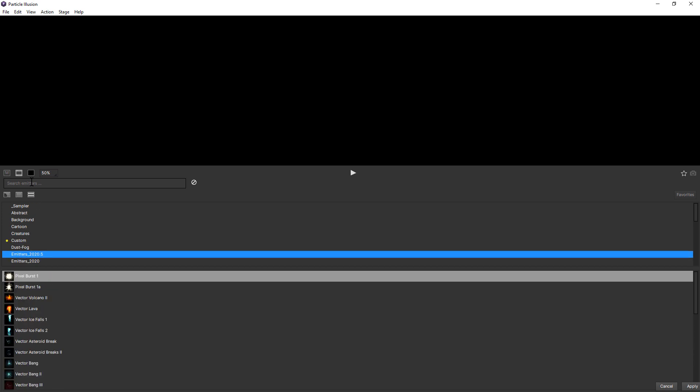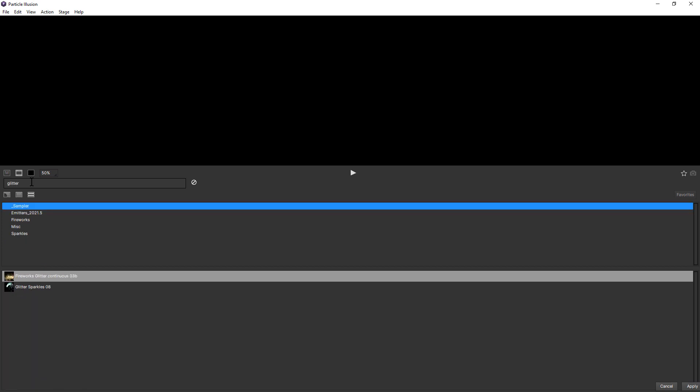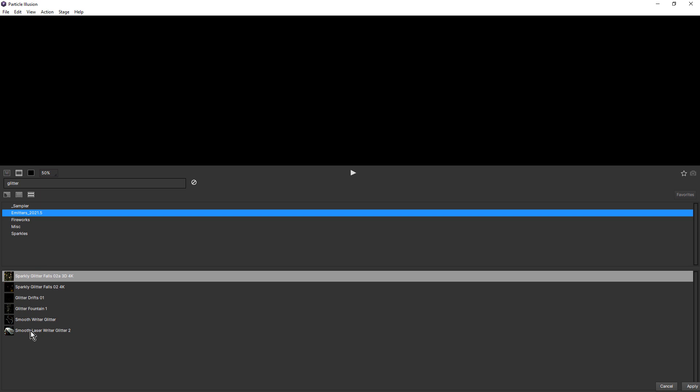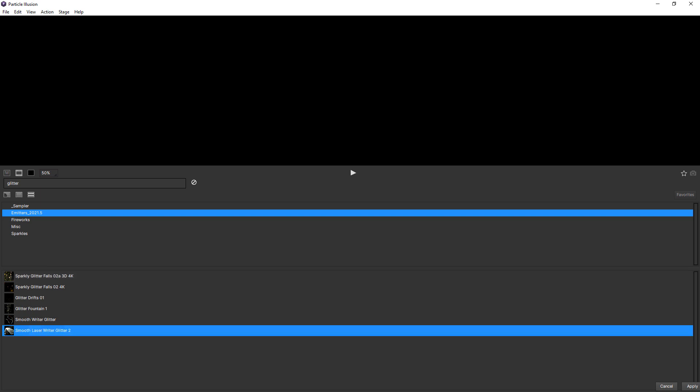And if we do a search — for example, Glitter — that will show only the libraries that contain presets with that particular search criteria.